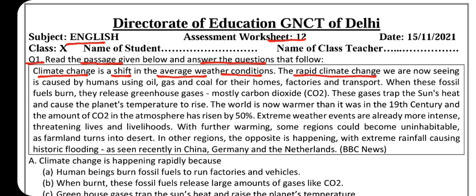The rapid climate change — 'rapid' means joh cheez bahut jaldi hoti hai, quickly. The rapid climate change we are now seeing is caused by humans using oil, gas and coal for their homes, factories and transport. Yeh rapid climate change jo hum dekh rahe hain, yeh hamare dwara kiya gaya hai — we are using oil, gas, and coal.